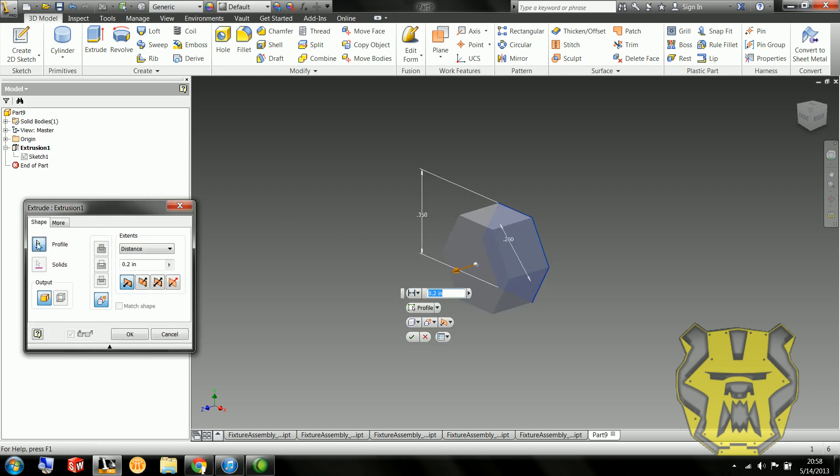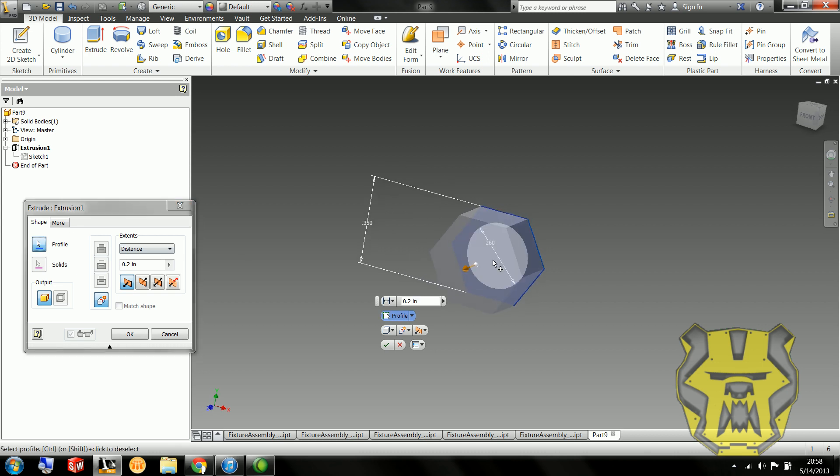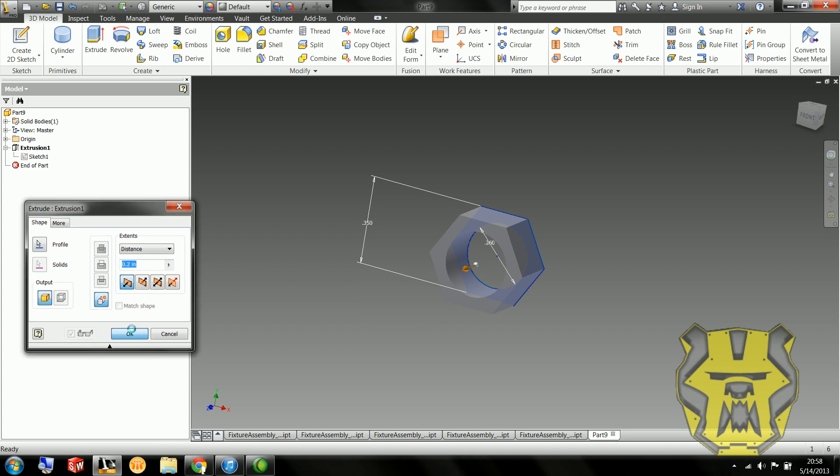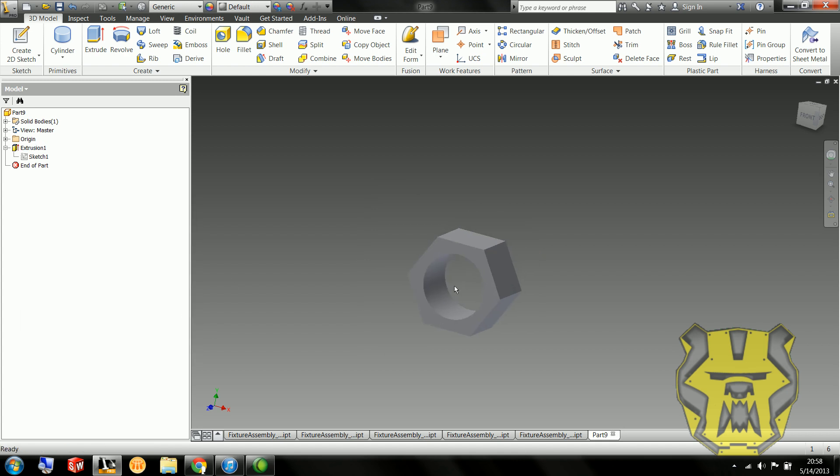So we double click this extrusion, select profile, so it knows we're trying to edit what's actually being extruded. Hold CTRL. You see, if I'm not holding CTRL, nothing lights up. But if I hold CTRL, then it's thinking I want to take stuff away, and I'm going to take away that center part.